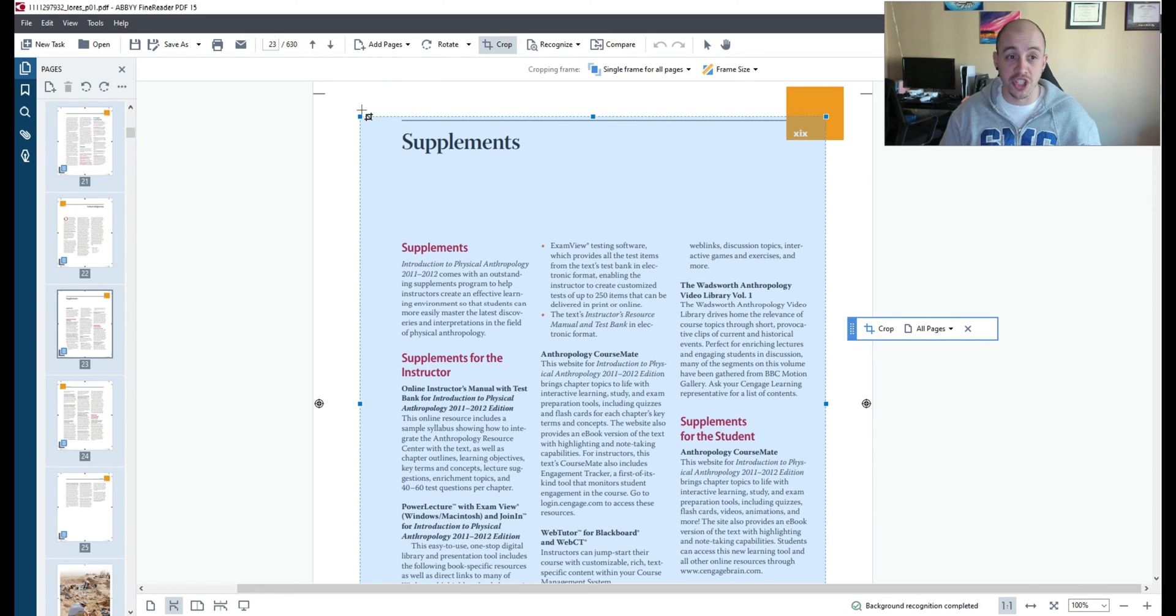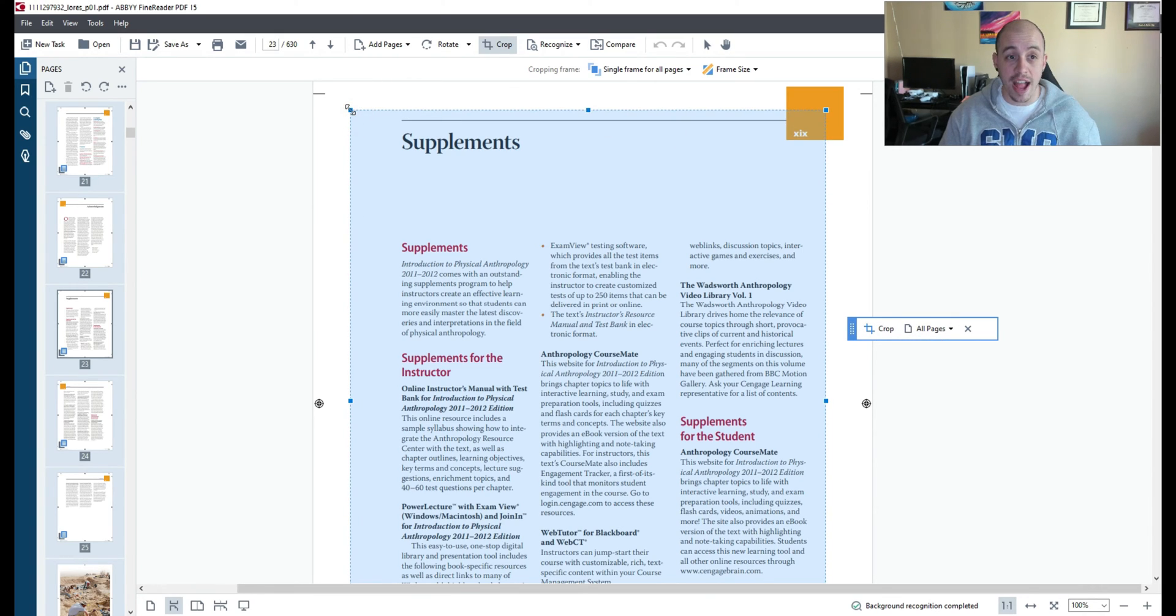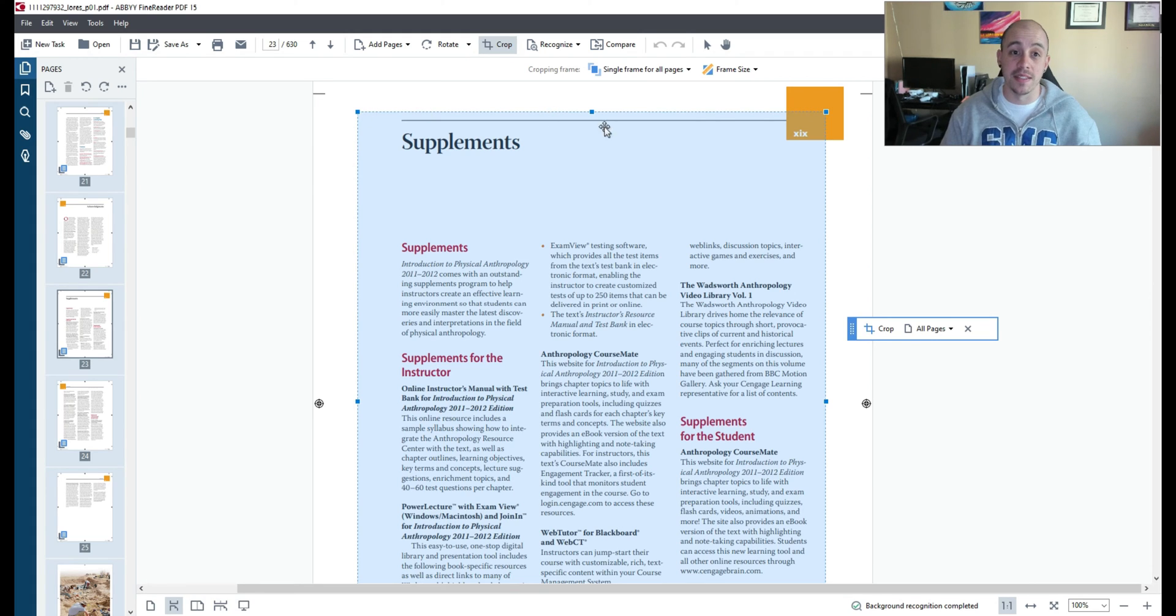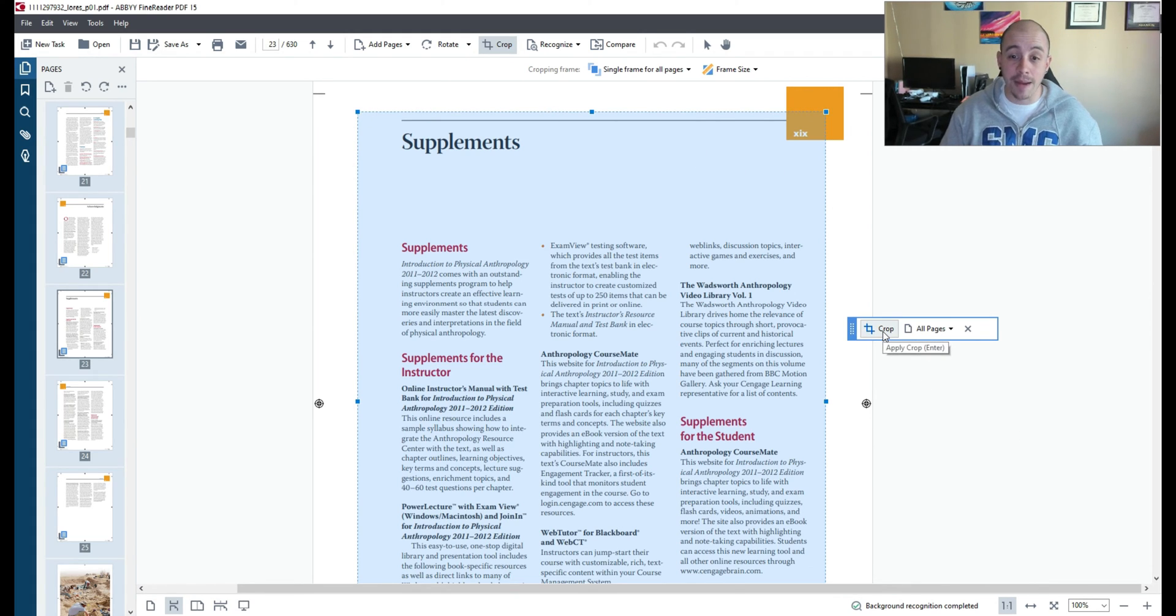If I wanted to adjust the crop I can simply drag and drop the boxes from around the text. Then I'm going to select apply crop.